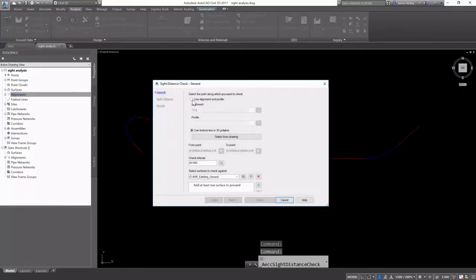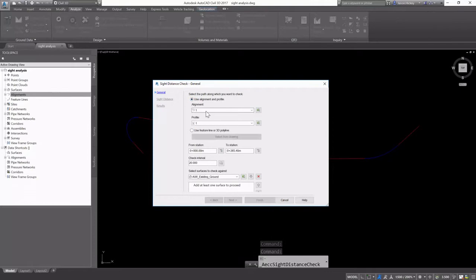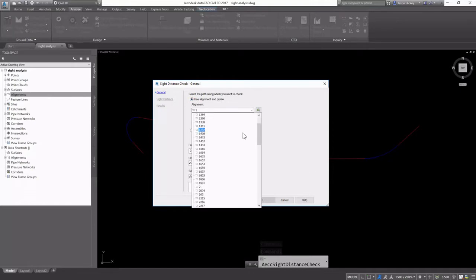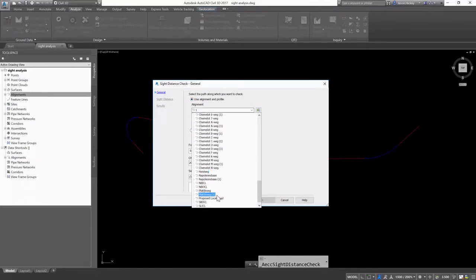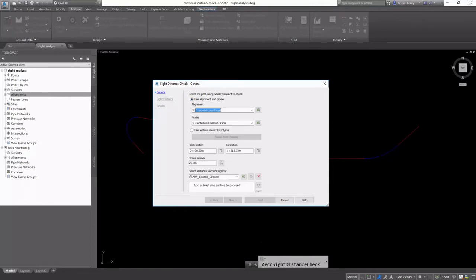This site distance check wizard allows us to use an alignment and profile to check our site distances along the alignment.